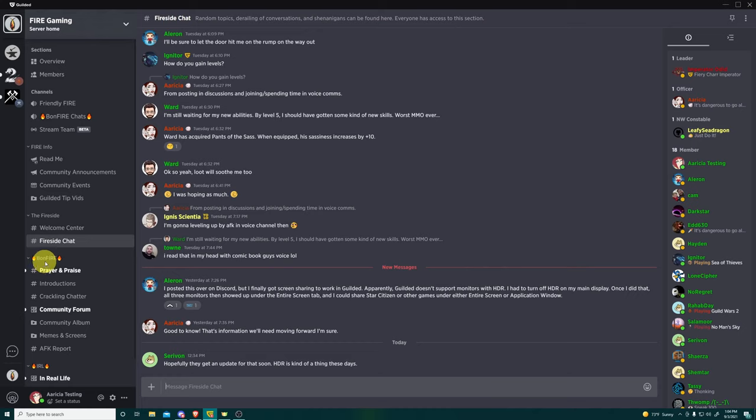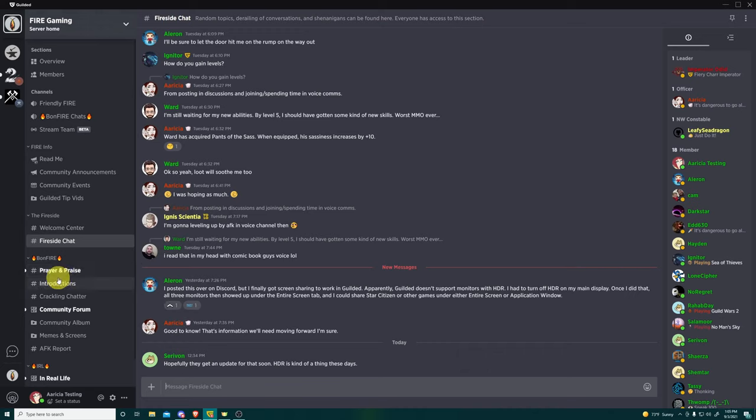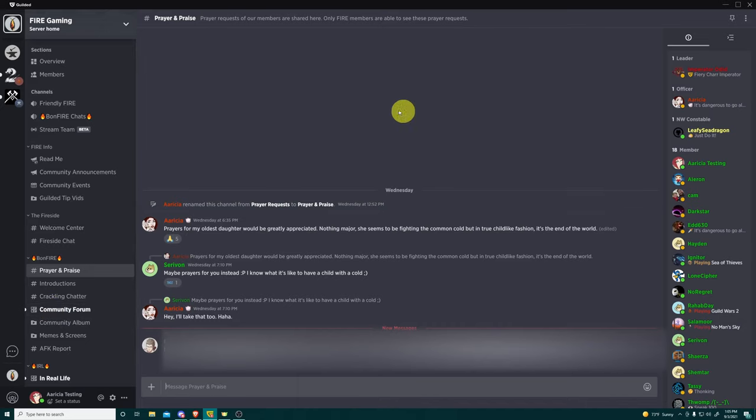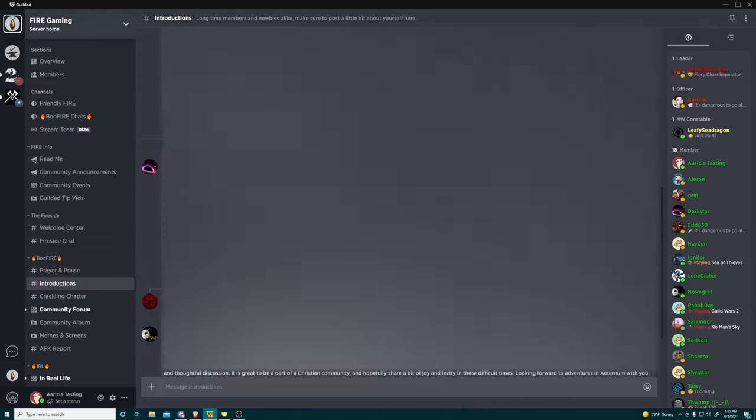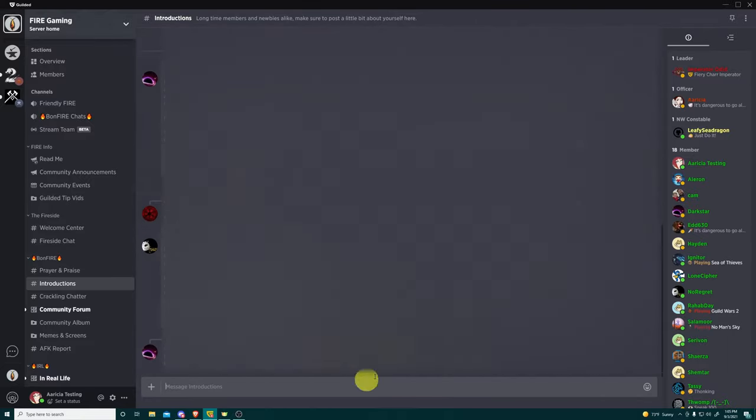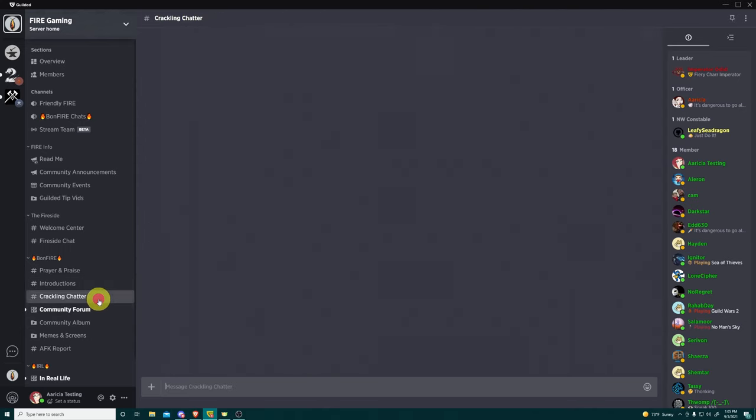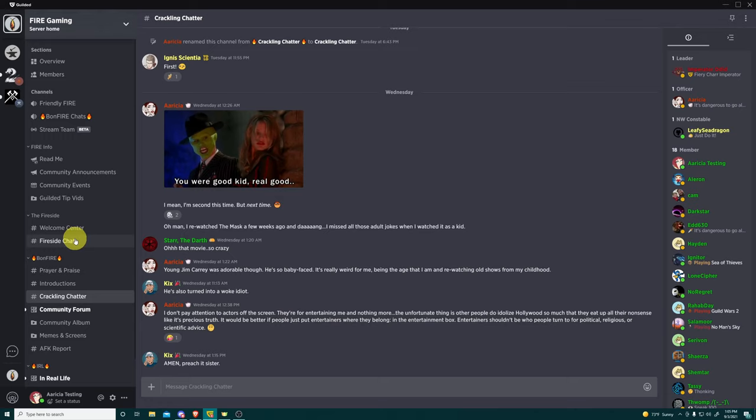Down here. We have bonfire, which kind of matches this bonfire chats up here. Bonfire again has the fire emoji, which indicates that it is strictly for fire members. Again, these permissions can be changed, altered, and adjusted as needed. So if we ever need to open this up to more than just fire members, we can definitely do that. Here we have prayer and praise, which again is prayer requests. We also encourage people to share praises that they have. We definitely want to encourage that. We have introductions where people can come in, introduce themselves and get to know one another. And it's been fairly active. It's been really nice seeing this and getting to know people a little bit better. We have crackling chatter, which is a lot like fireside chat, except this is strictly for fire members.